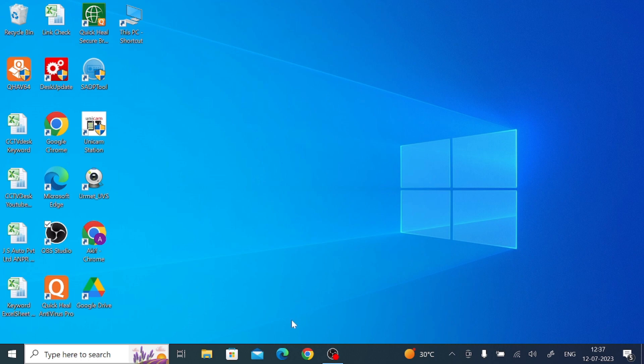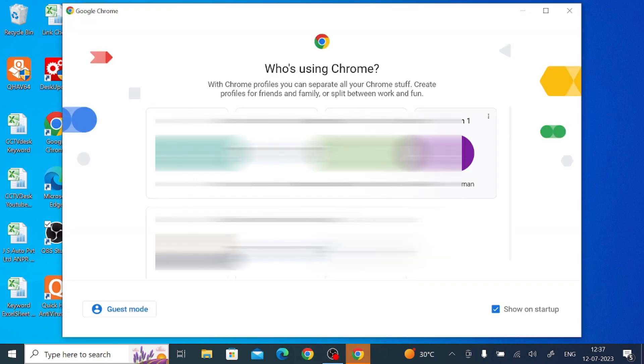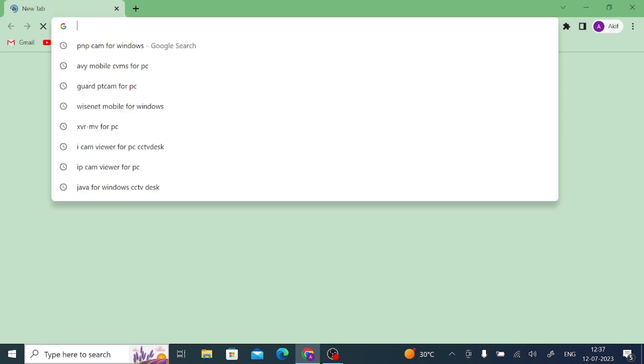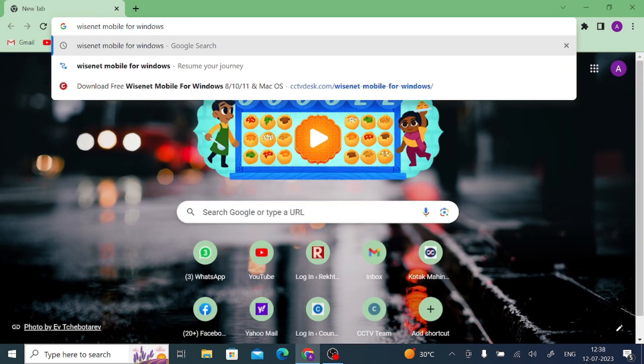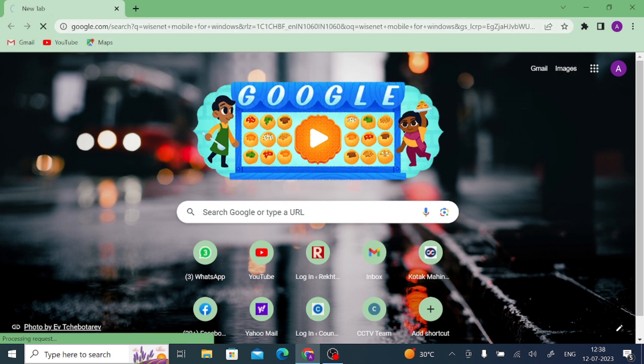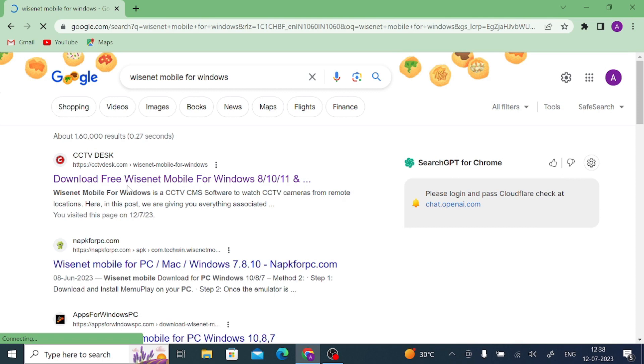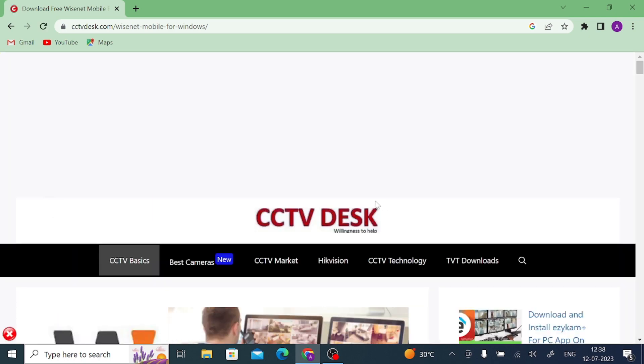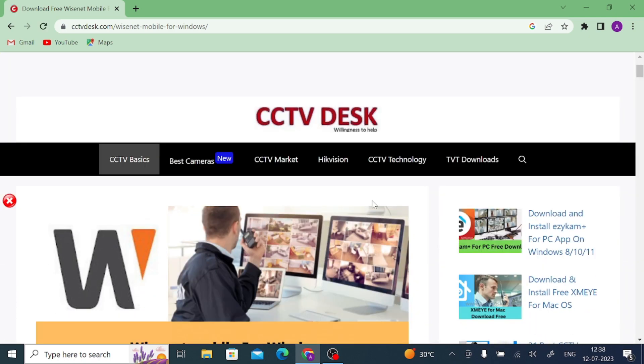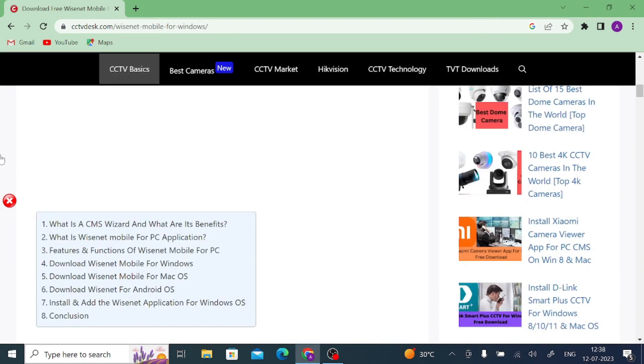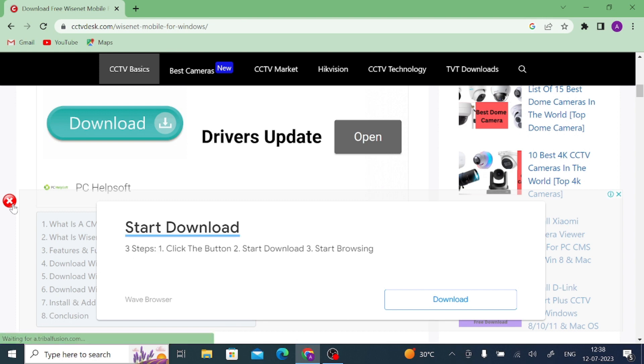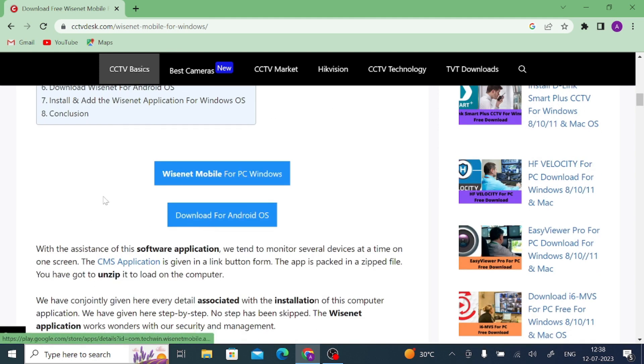The first thing you should do, you should open any browser. And after that, search for Wisenet Mobile Web Windows and press Enter. When you do this, you find in the top of the list a website named cctvdesk.com. You should open this website. And just scroll a little. And after that, you find a download button.